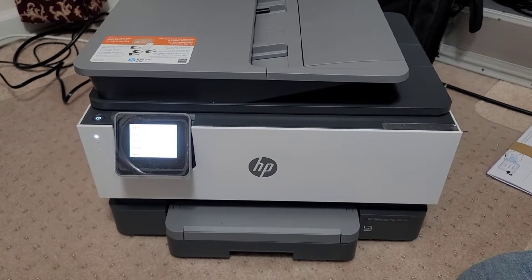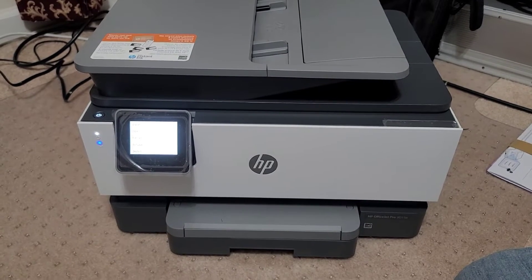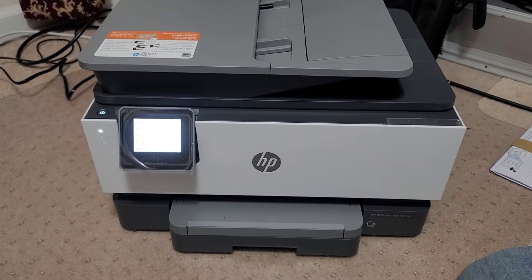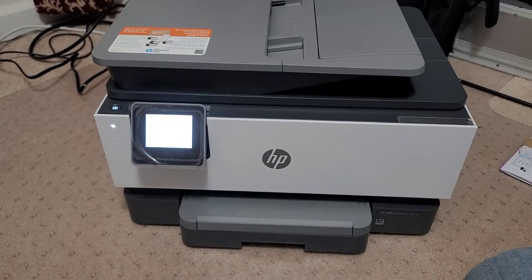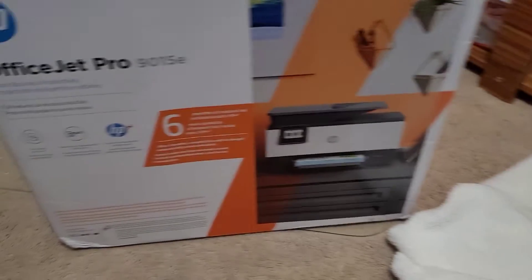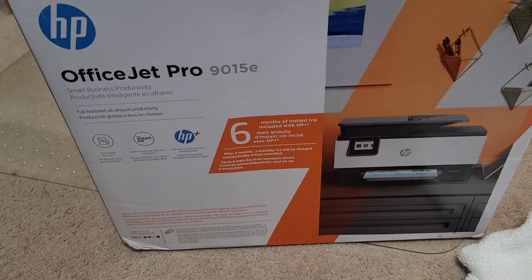Hey guys and welcome back to my channel and this is just a very brief setup video on this new printer that I got.